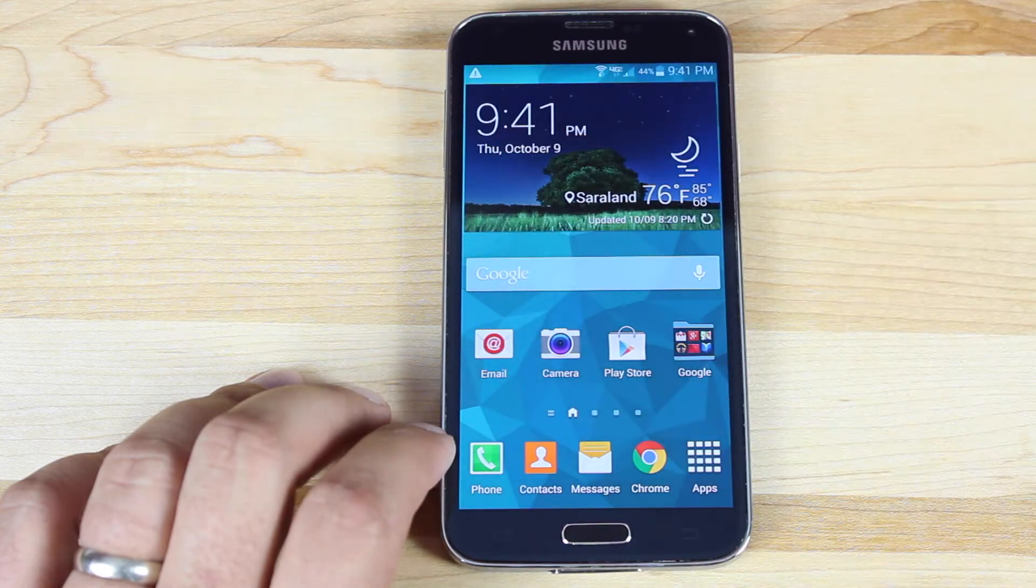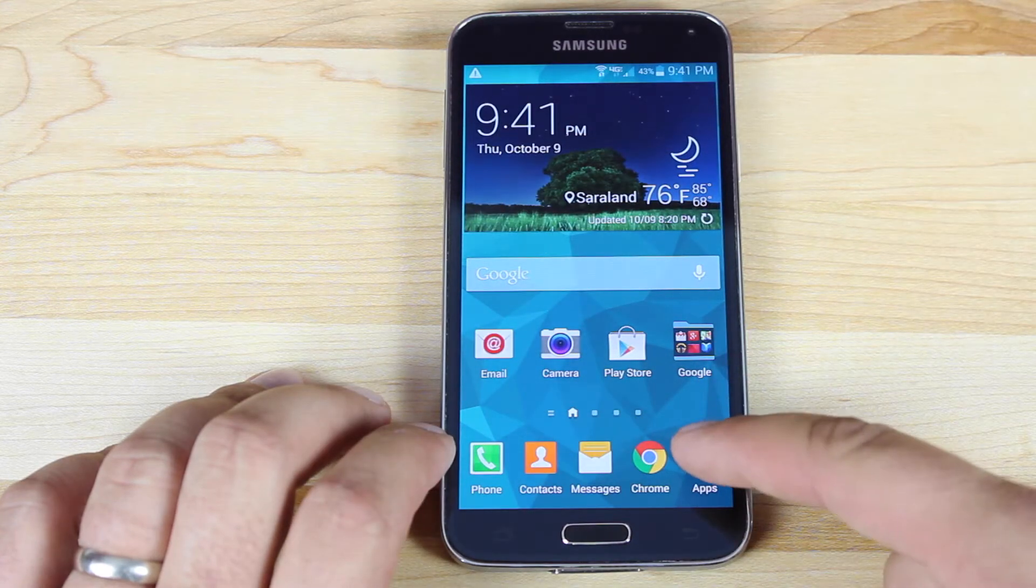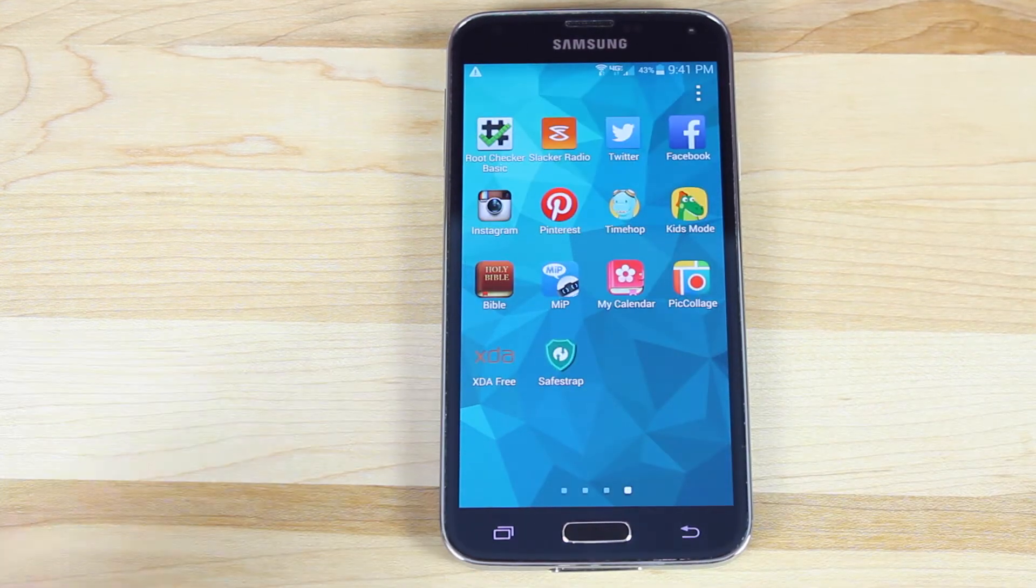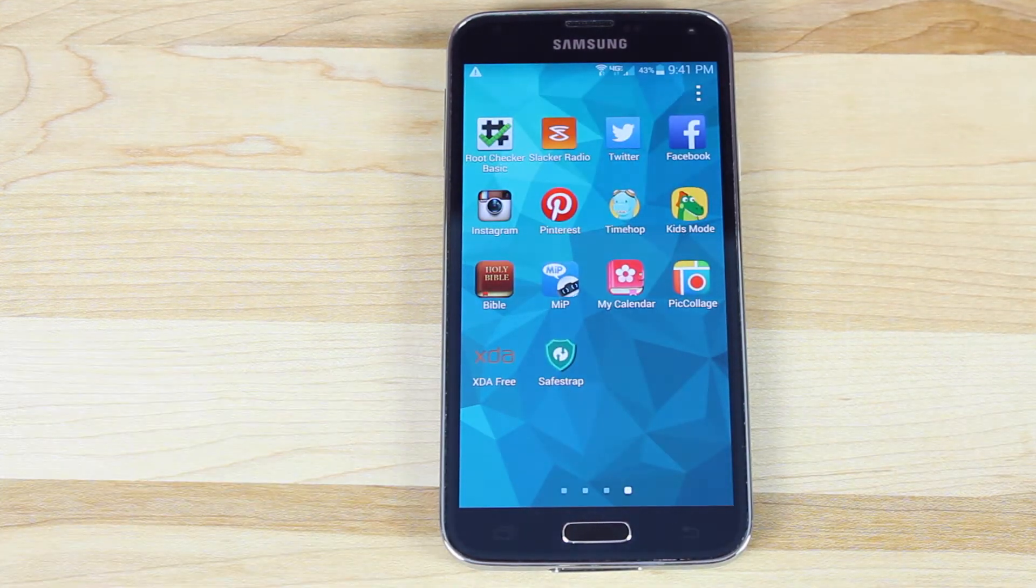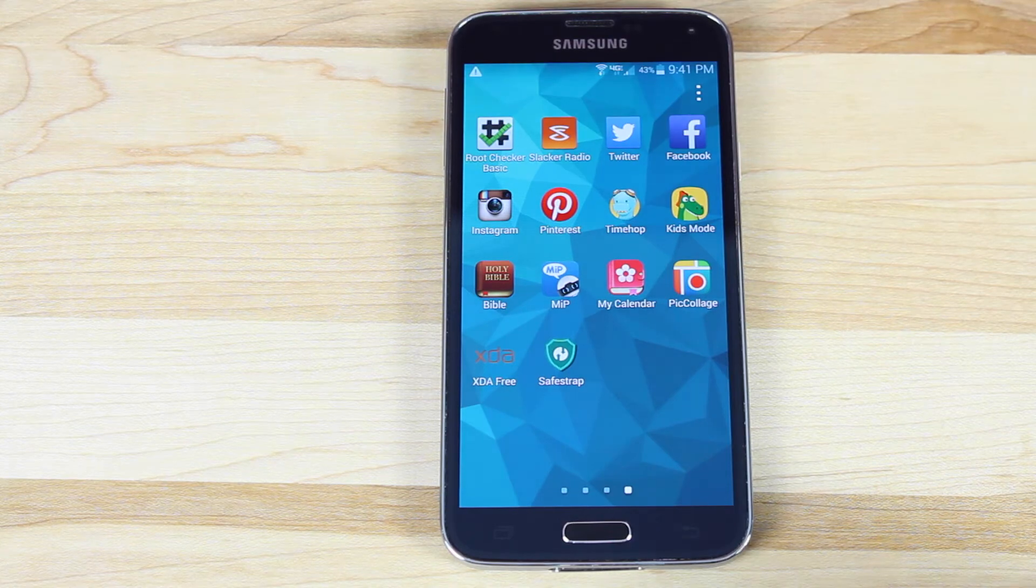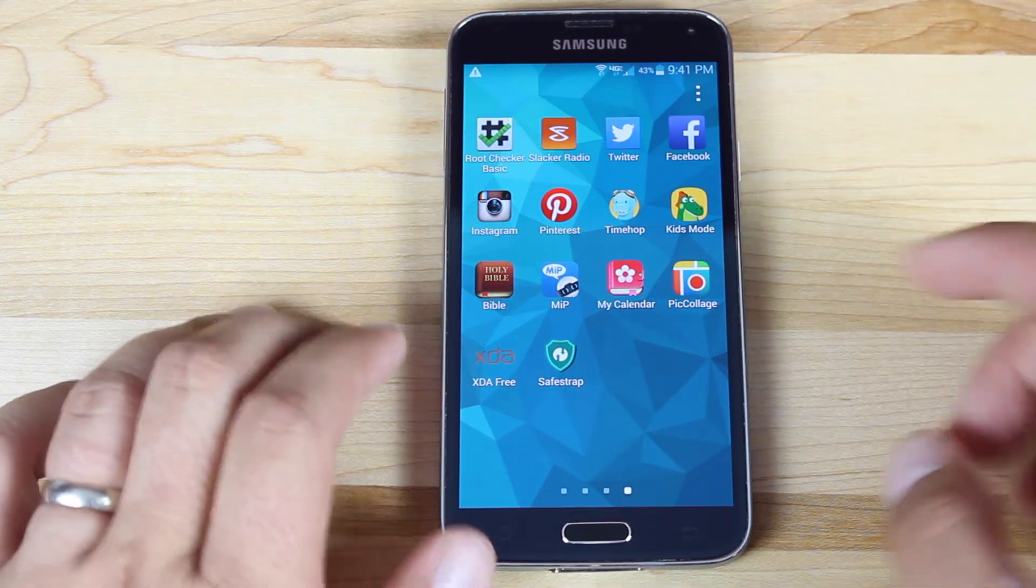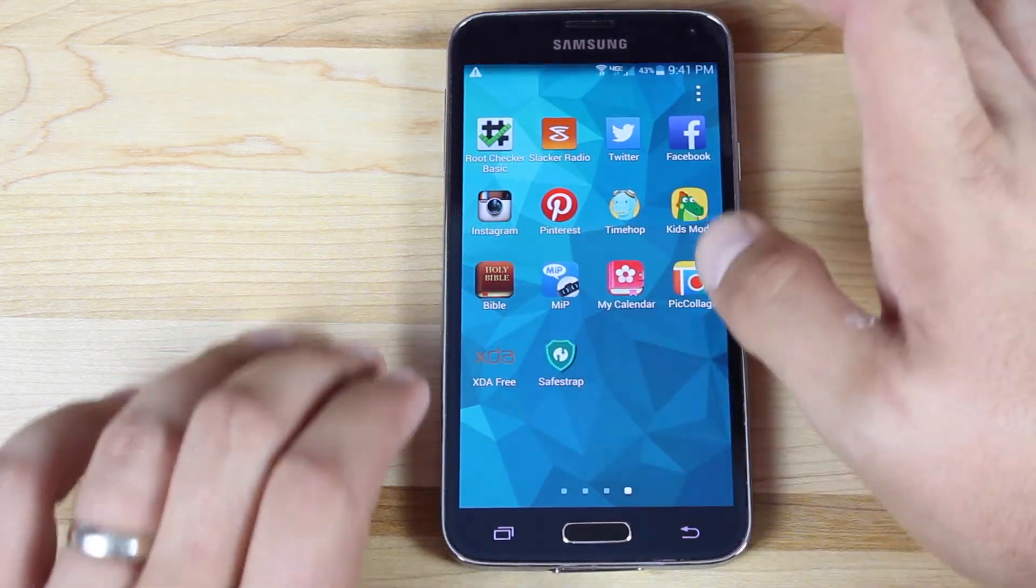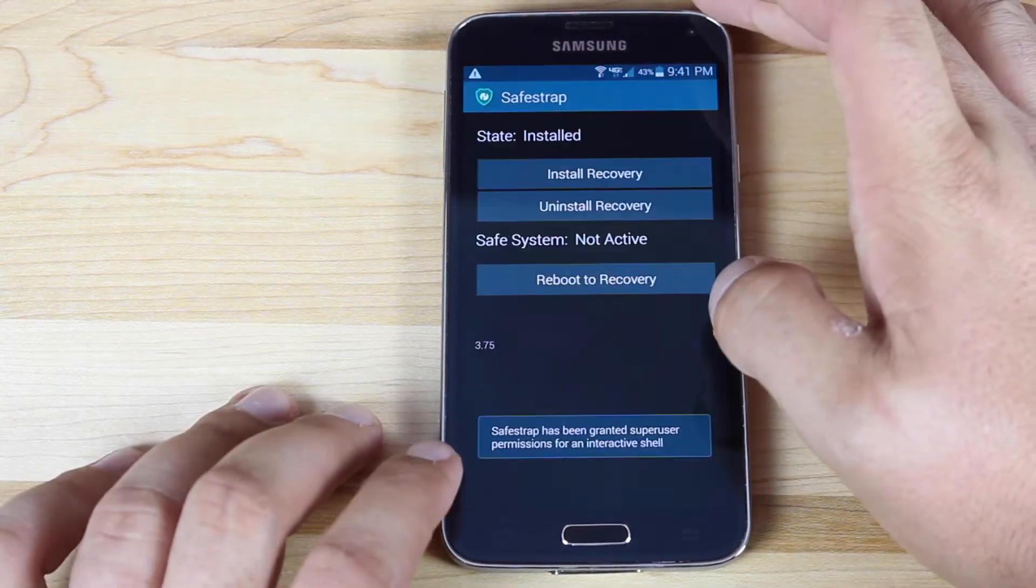Once you have it downloaded, you'll need to install SafeStrap. I'll be sure to include a link in the description of where you can download SafeStrap. Once you have it downloaded, you'll open up the application.